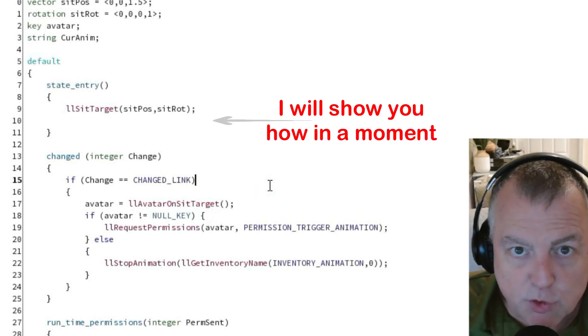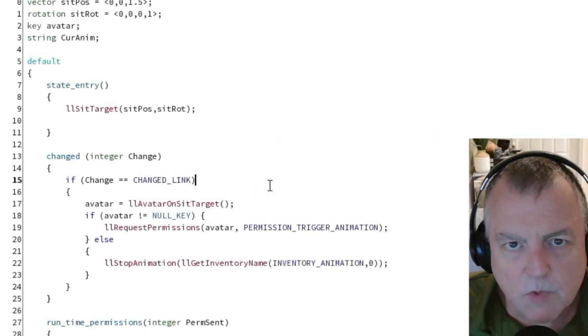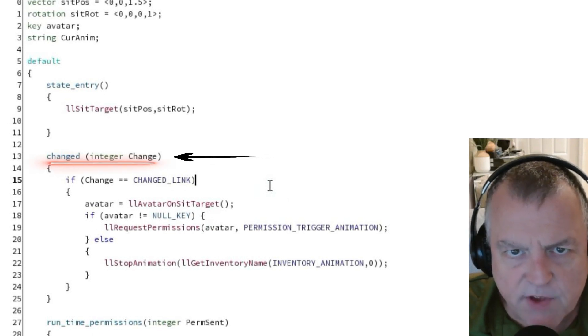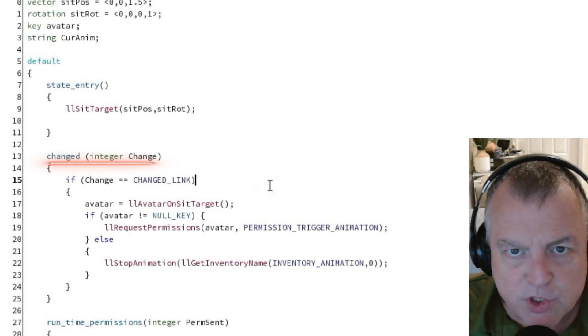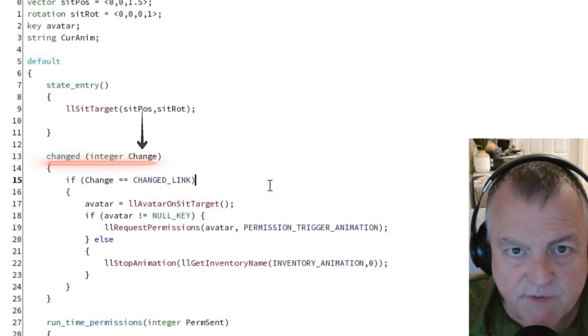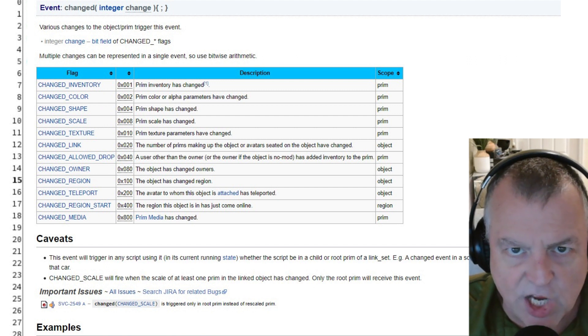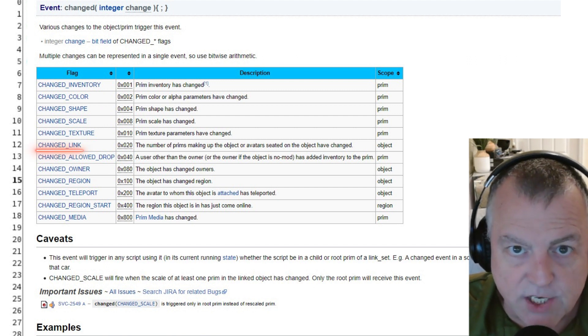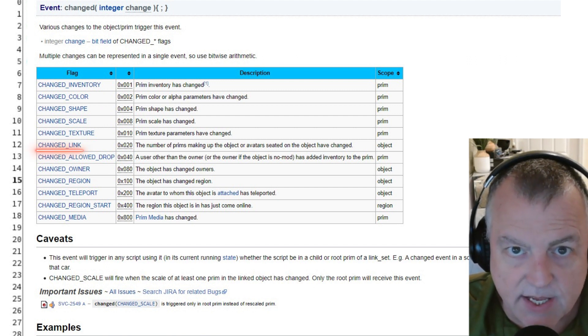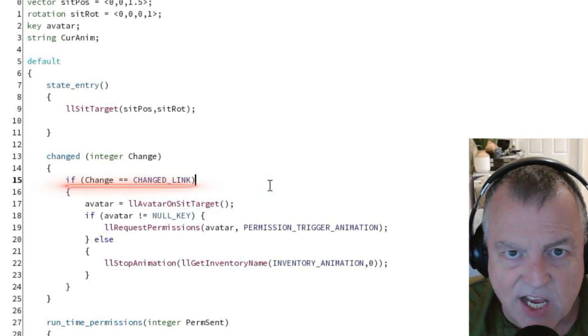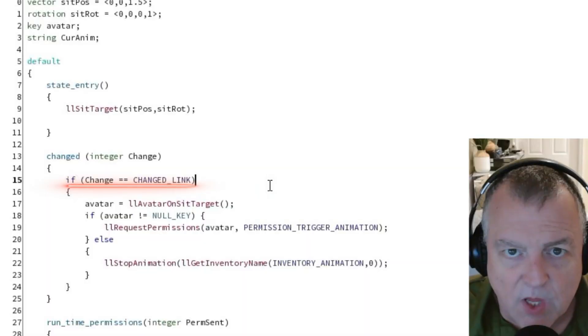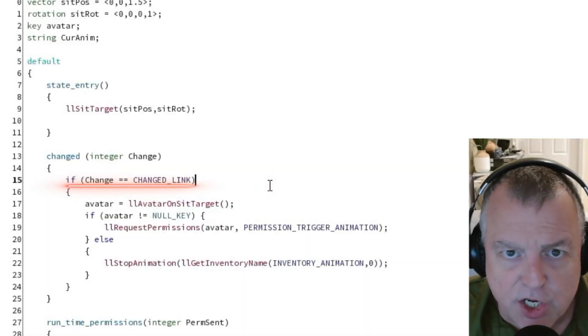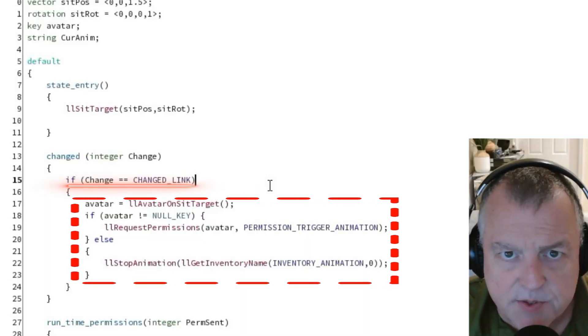Let's start with this new event we've added called the changed event. The changed event requires one parameter which is an integer representing the value of the change made. There are several change event constants. We're using changed link in this case. This comparative will come back true anytime the number of links changes on the object. If somebody sits on the object the number of links will change. It also changes when somebody stands up. If the change is in fact the change in the number of links we'll run these statements.